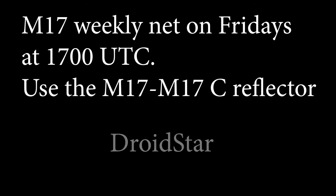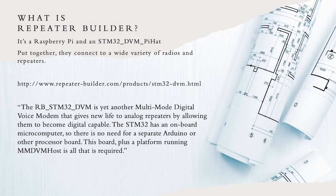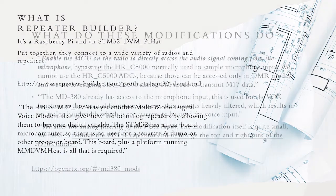Use the M17-M17-C reflector. Devices such as Repeater Builder can be programmed to turn analog radios into M17 digital stations. MMDVM modems can be configured to be M17 digital stations as well.